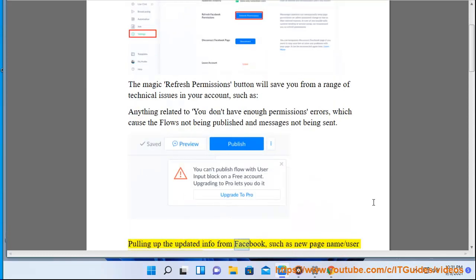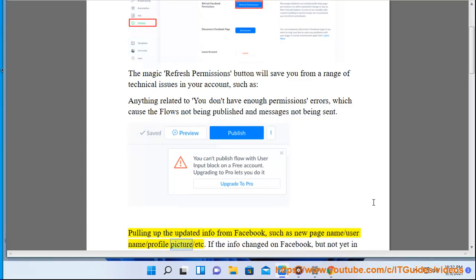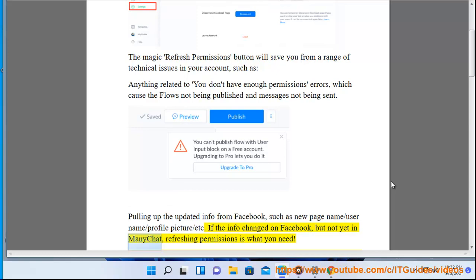Pulling up the updated info from Facebook, such as new page name, username, profile picture, etc. If the info changed on Facebook but not yet in ManyChat, refreshing permissions is what you need.